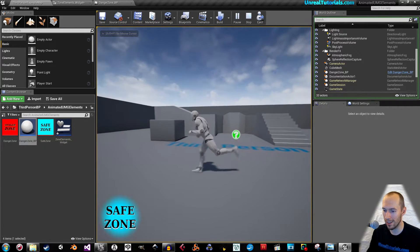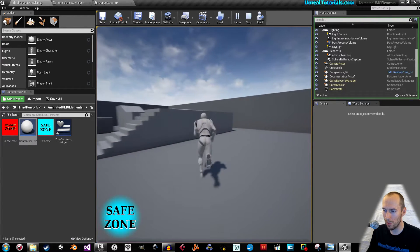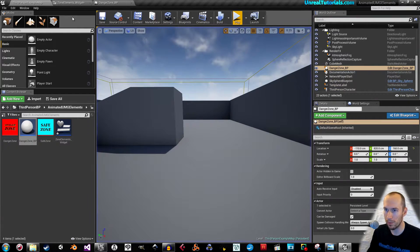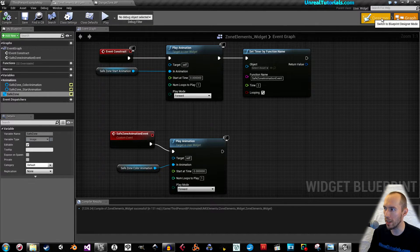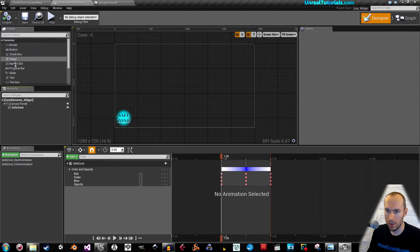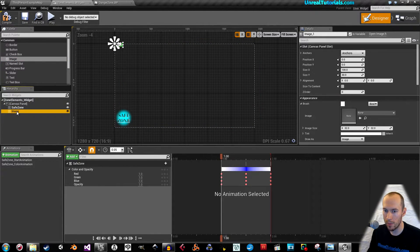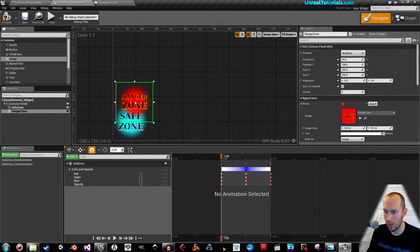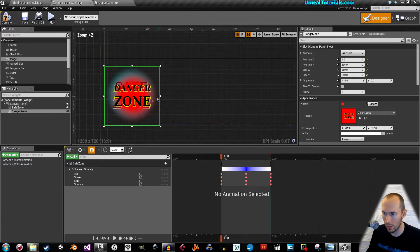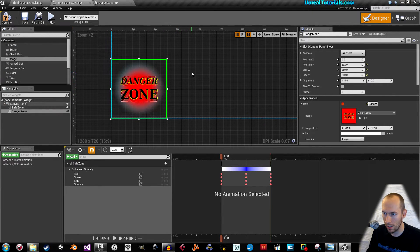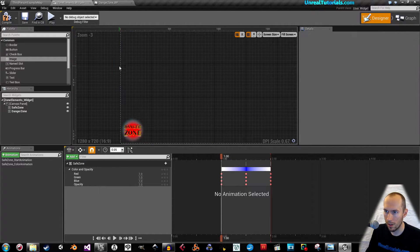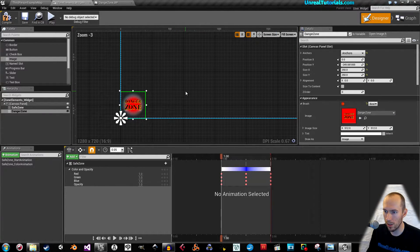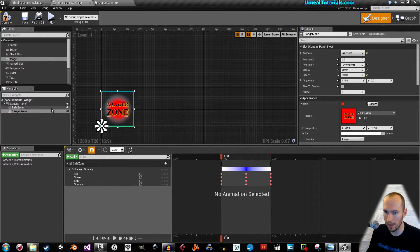Play the scene — the safe zone is appearing and it's pulsating. Now we will create the danger zone. Drag another image down to the canvas panel, rename it 'DangerZone', set the texture in Appearance, give it a size of 250 by 250, and drag it down — make sure they are pretty perfectly aligned.